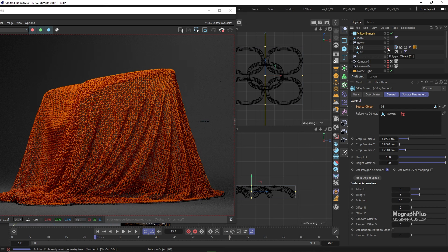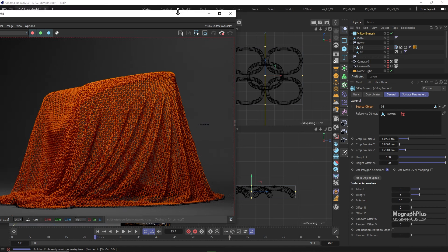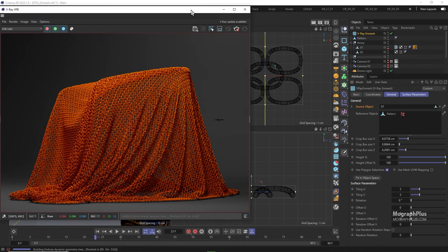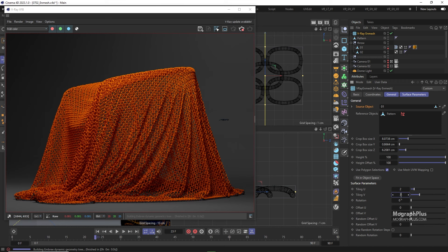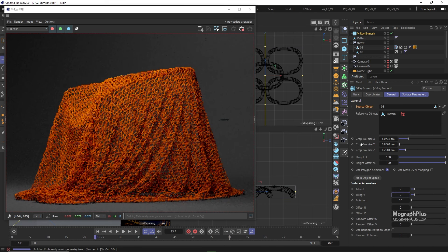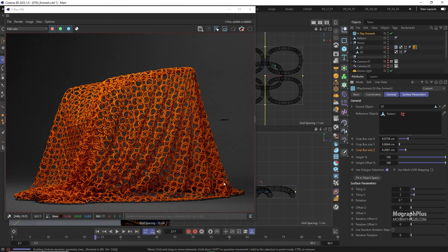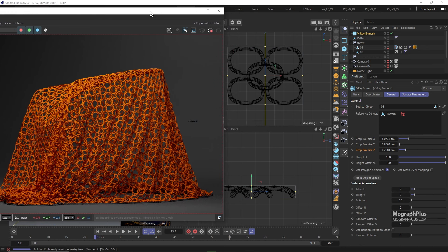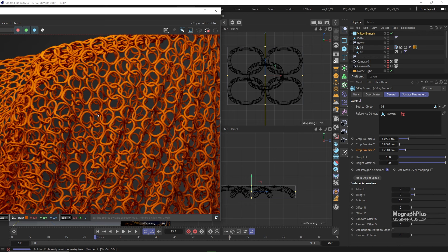I won't be going through every single parameter here. Most of them are pretty self-explanatory. To see what we are doing let's set the tiling to 2 and 2. So first you have this crop box size on XY and Z, which are controlling this bounding box or crop box around the pattern geometry. So we can tile the entire pattern or crop into it and only use a portion of it for the tiling process.